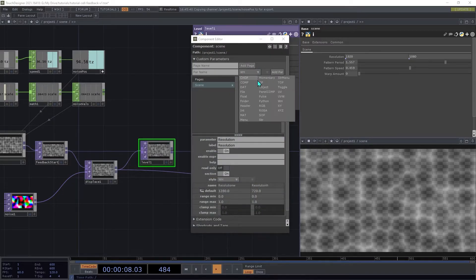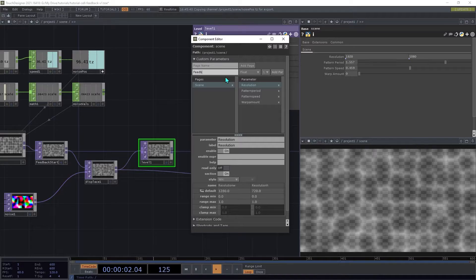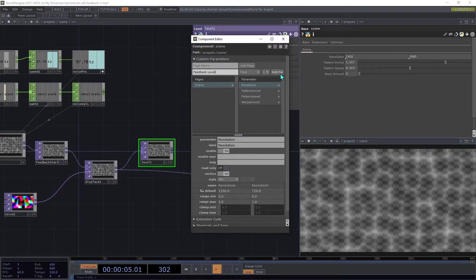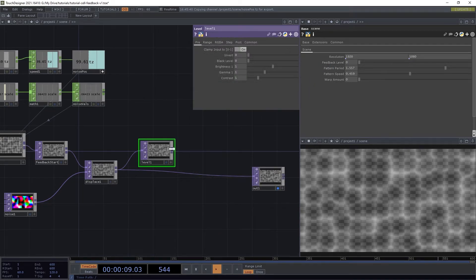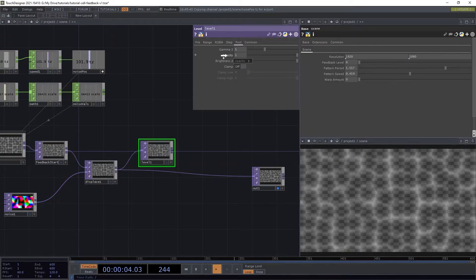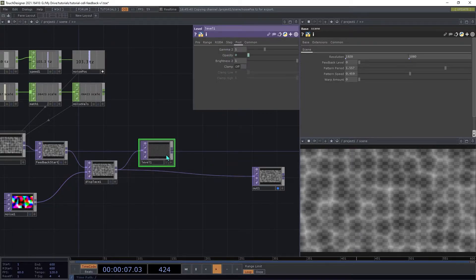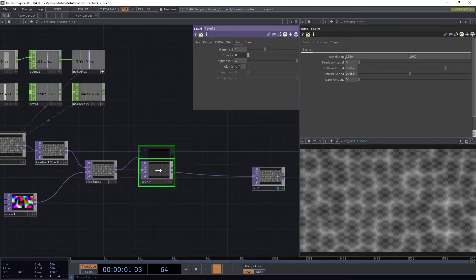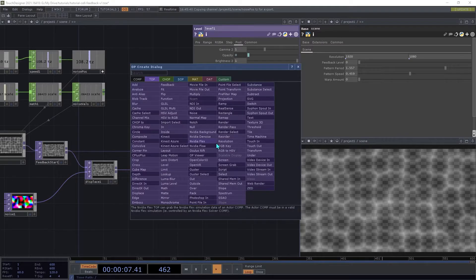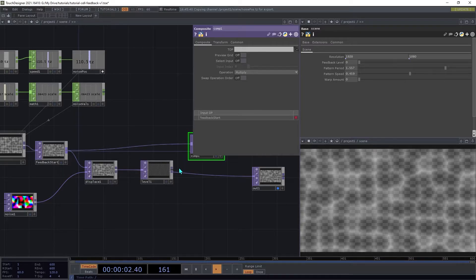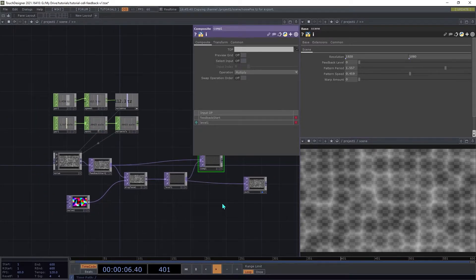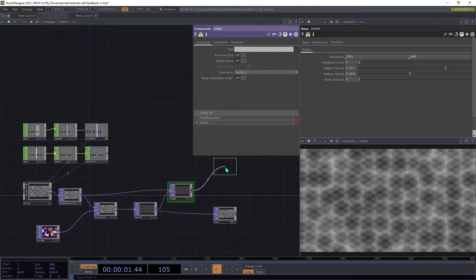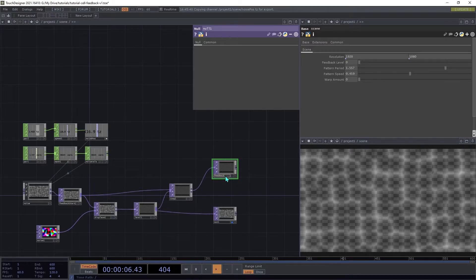Then we're going to drag that onto the Level top's opacity parameter on the Post page, and then choose Reference. Create a Composite top, and connect both Feedback Start and our Level top to it. Add a Null top to the end of that, and we're going to call this FeedbackEnd.